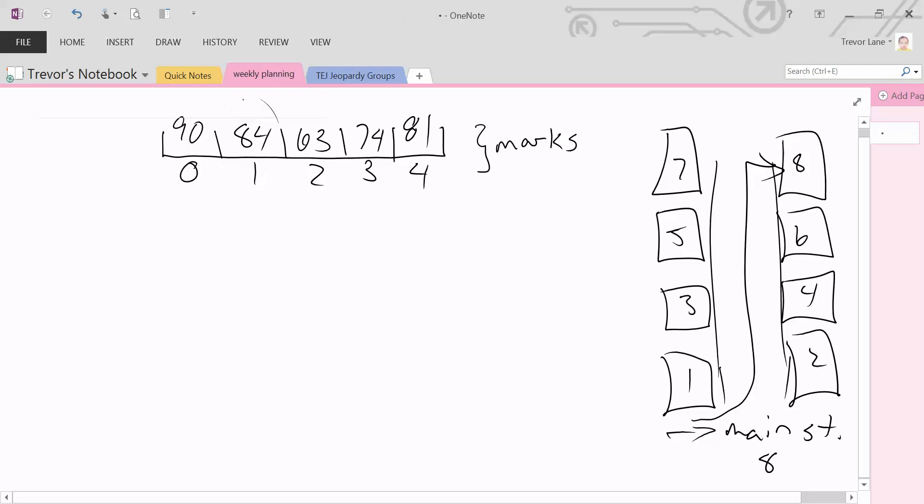However, if I asked you, what is the value at index 3, you would look for index 3, the actual street address, and put it at 74.